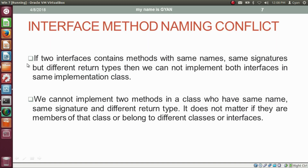There is a third case. If two interfaces contain methods with the same name and same signatures but different return types, then we cannot implement both interfaces in the same implementation class. As we know, we cannot implement two methods in a class that have the same name and same signature but different return types — it does not matter if they are members of that class or belong to different classes or interfaces.